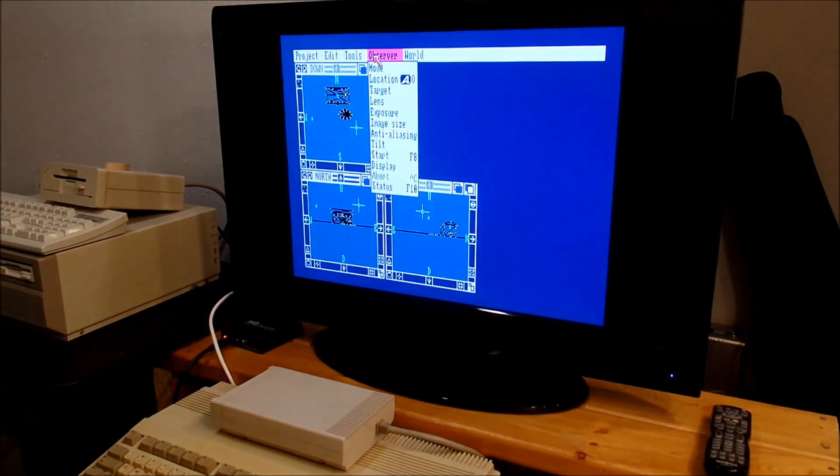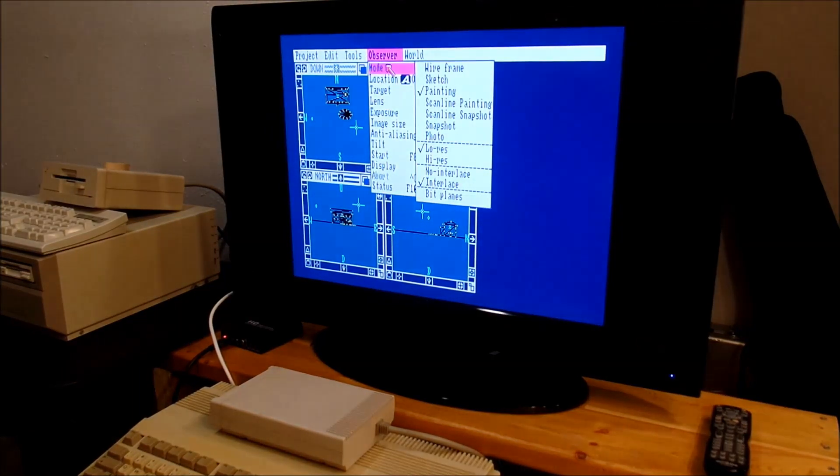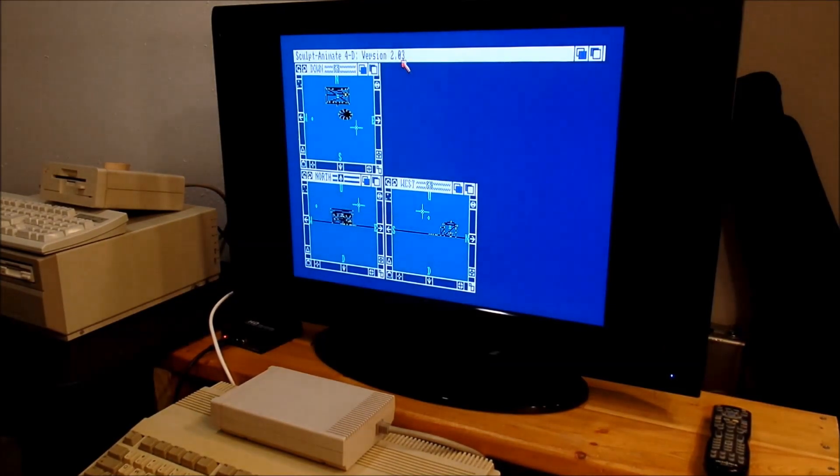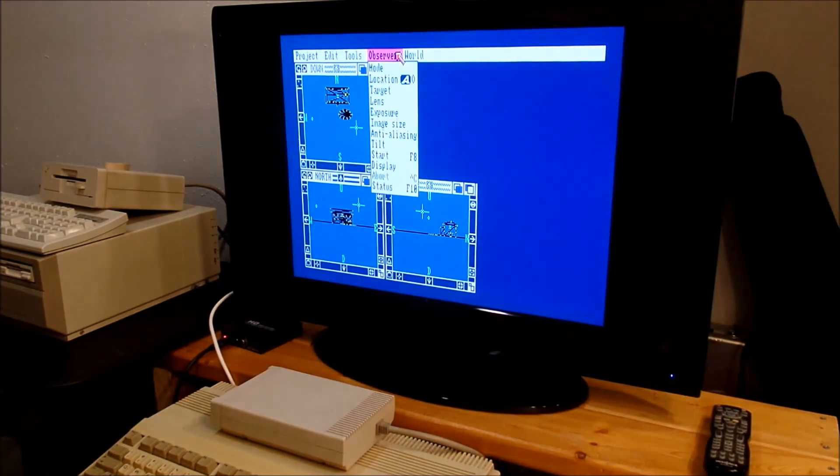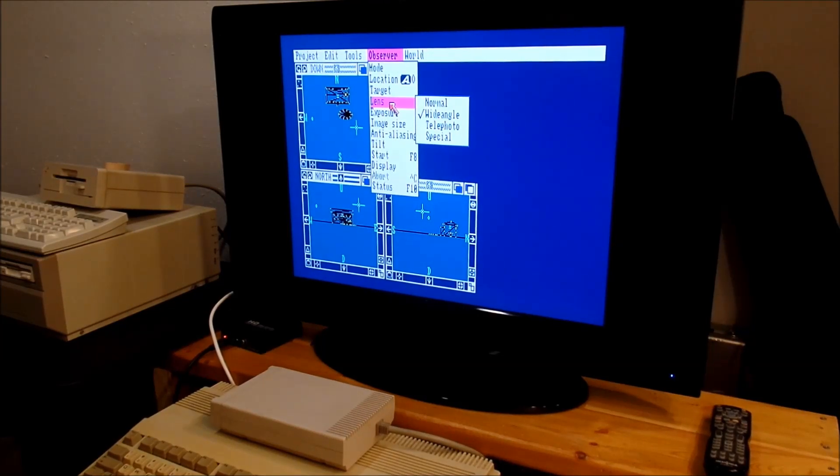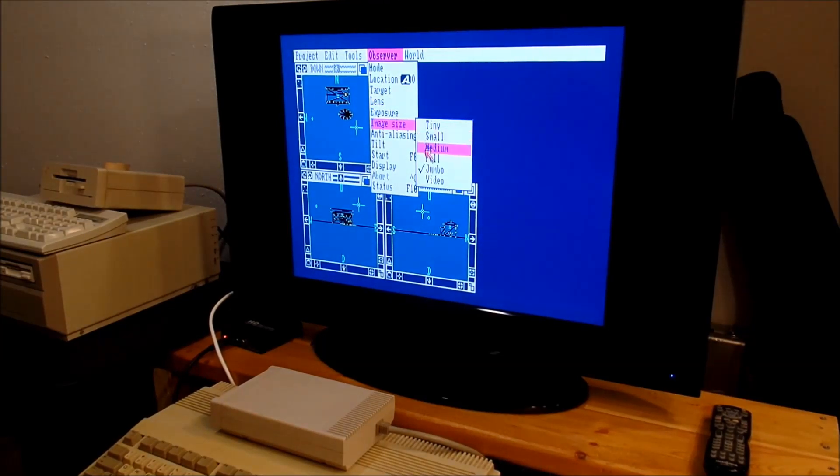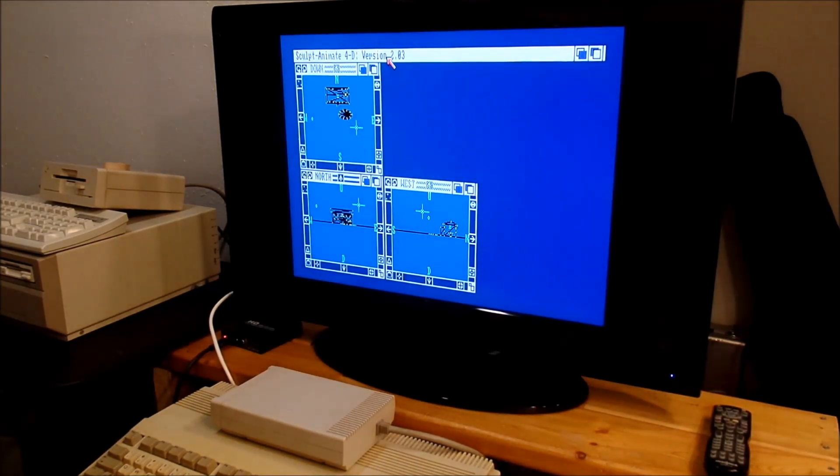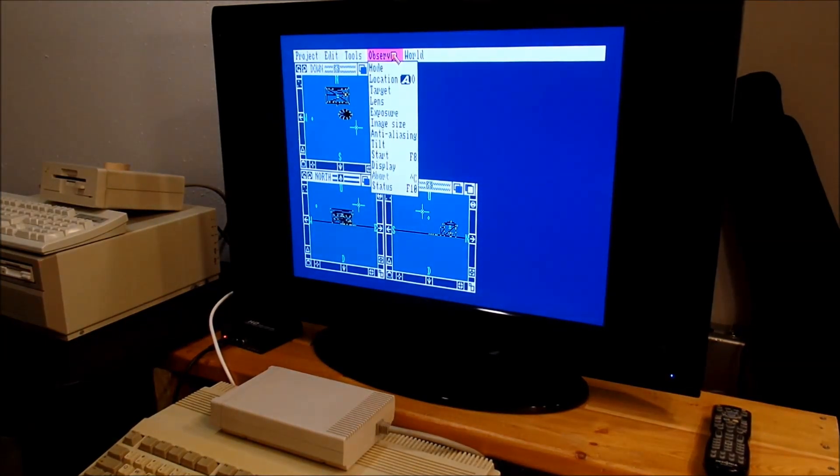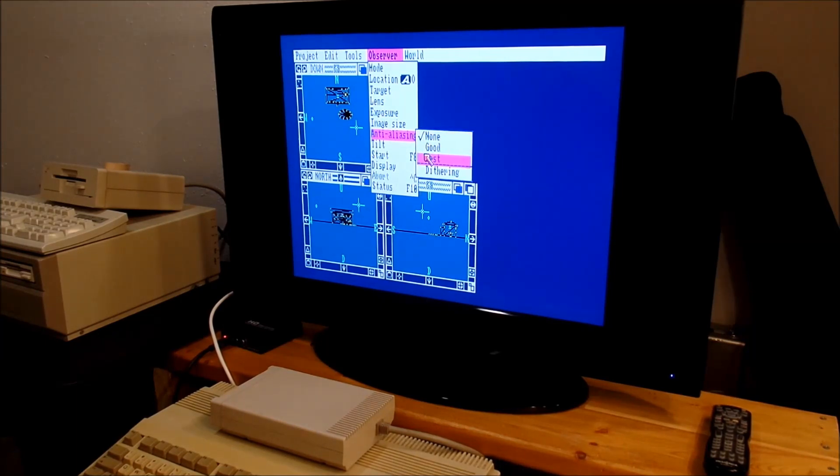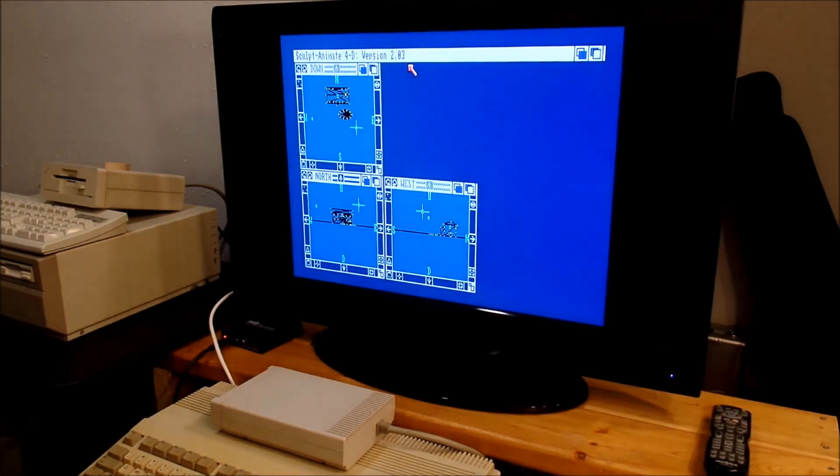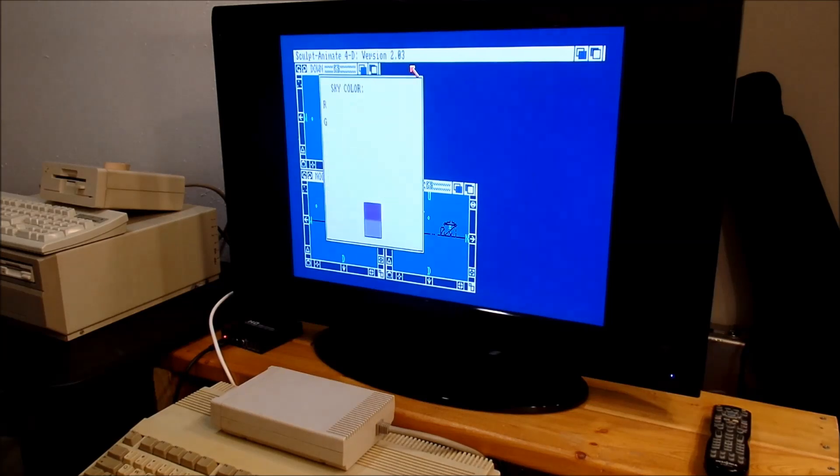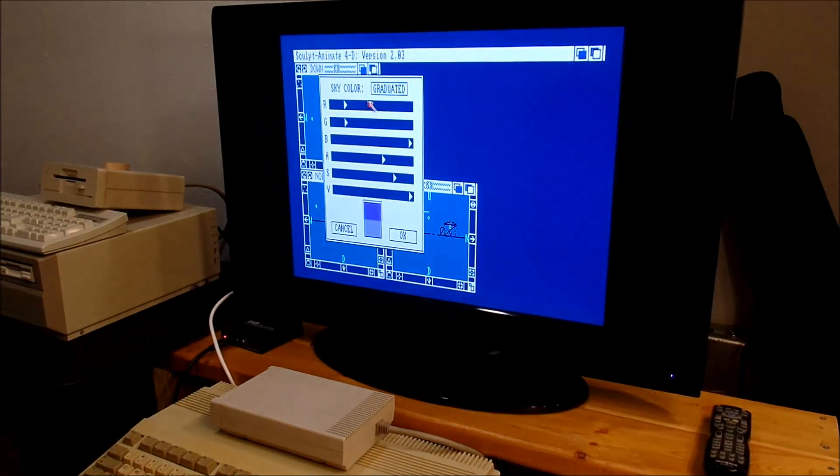Over here in the observer mode we're going to run scan line painting. Now that's not 24-bit, that's not even HAM. We're going to run with a wide-angle lens. Our image size we're just going to run full, it renders a little faster. For anti-aliasing we're going to run best, though it doesn't make much difference because there's just not hardly enough colors to make a big difference.